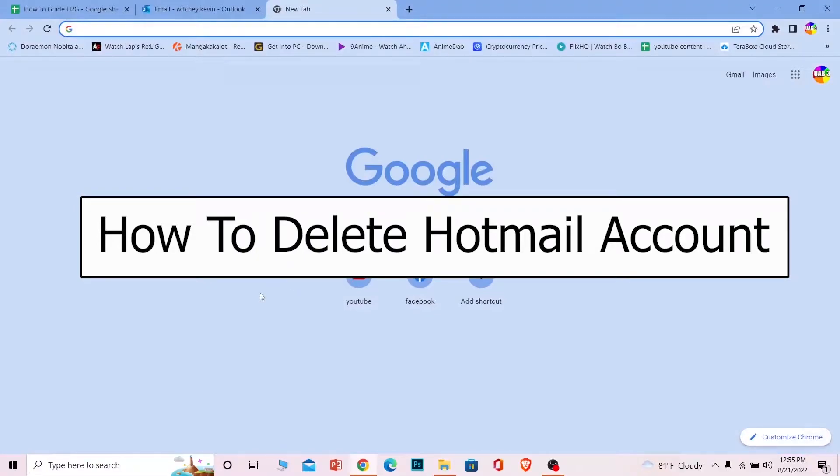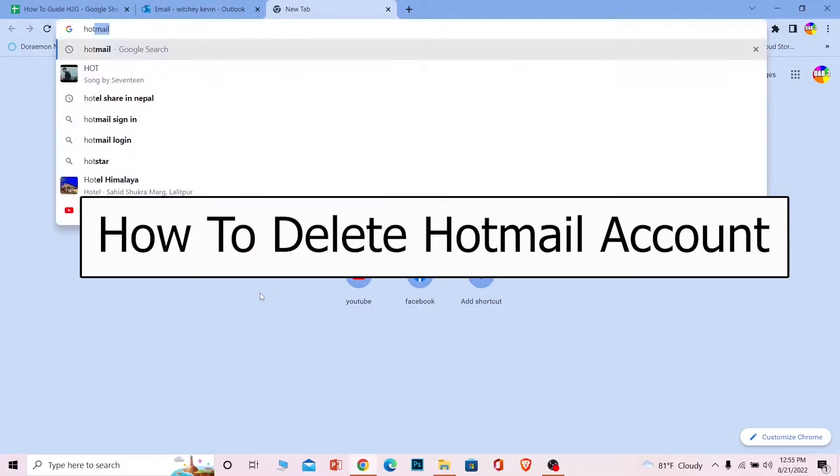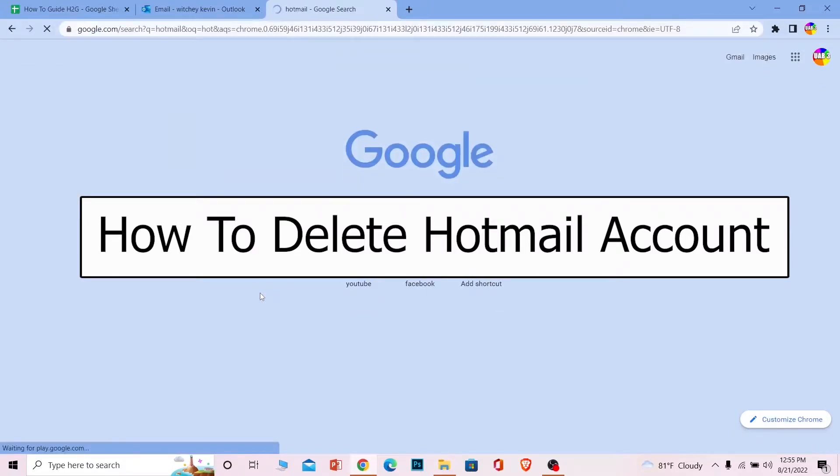Welcome back to our channel How to Guide, where we post guide videos. In today's video, I'm going to be showing you how you can delete your Hotmail account. First step is you want to